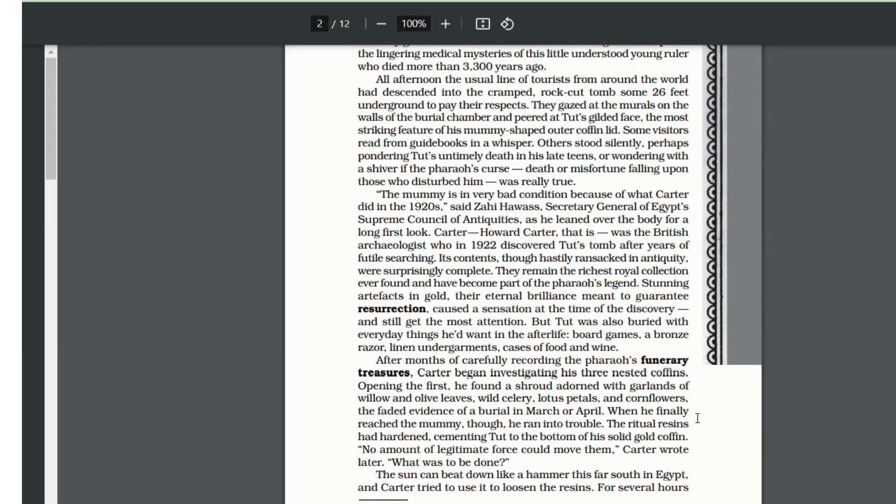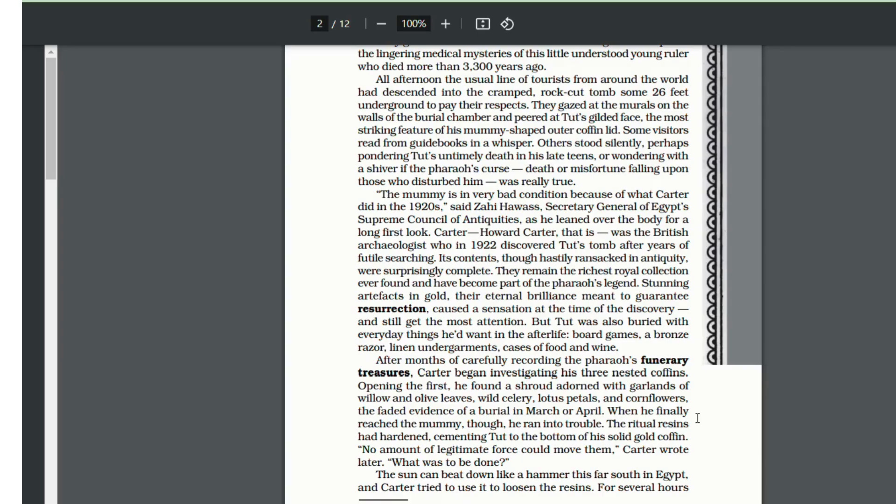In the first coffin, he found a shroud decorated with garlands of willow and olive leaves, wild celery, lotus petals and cornflowers, which indicated, because these leaves grow in the month of March or April, this indicates that the burial took place in March or April.